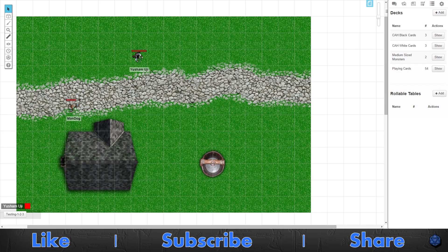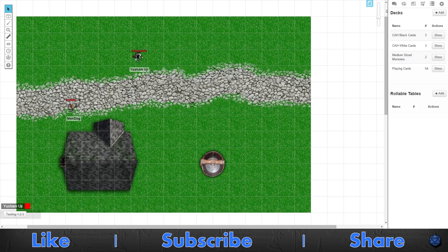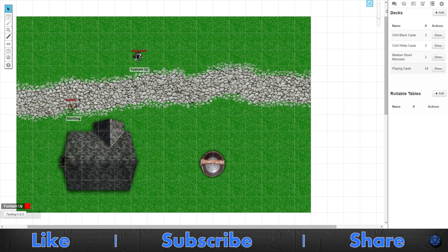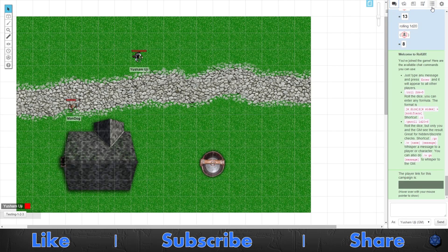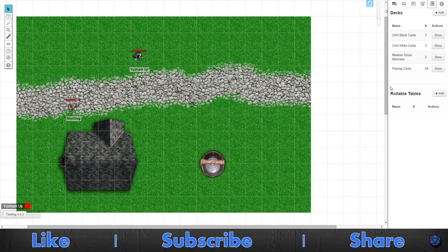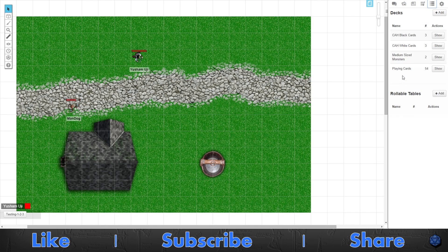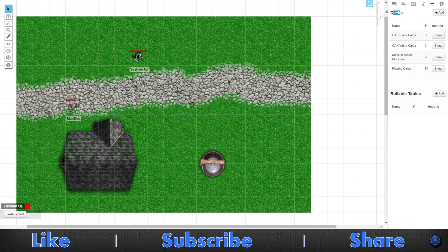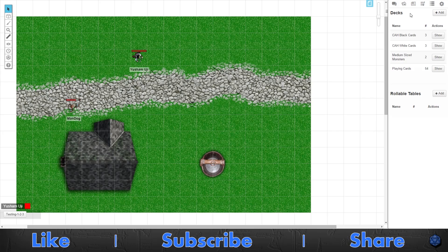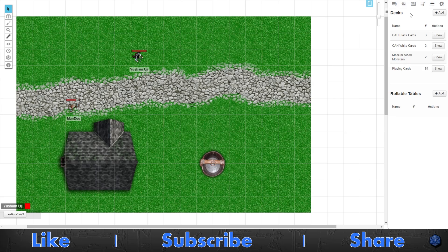To start off, when you first make the campaign, you actually already have a deck that was pre-made. You cannot delete this deck, it's always there. You have to go over to the second to last tab for Game Masters, the decks and tables.